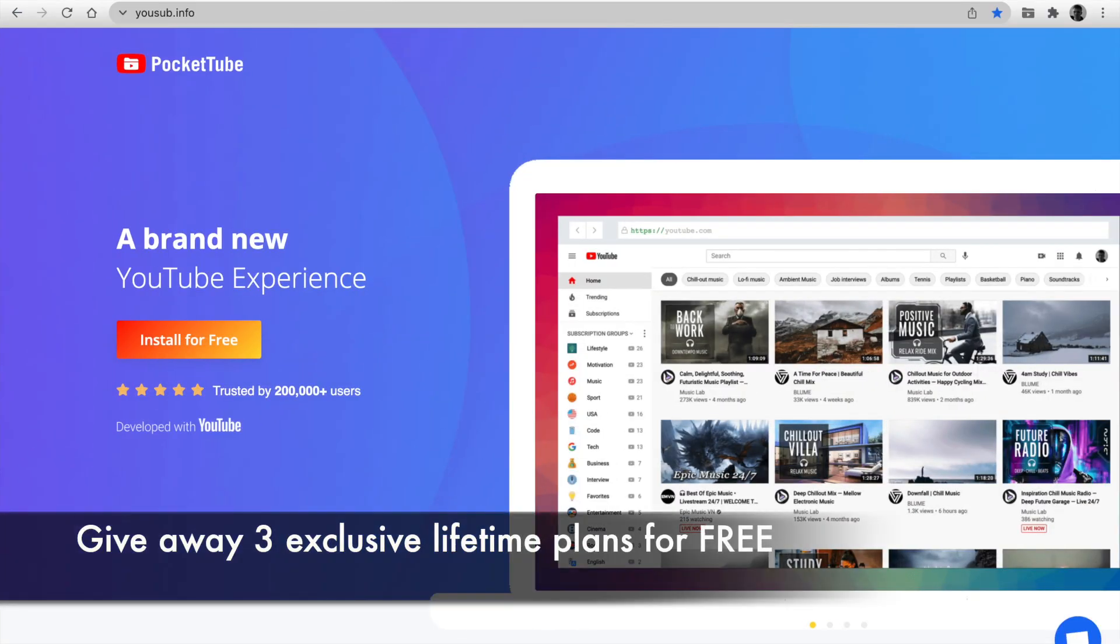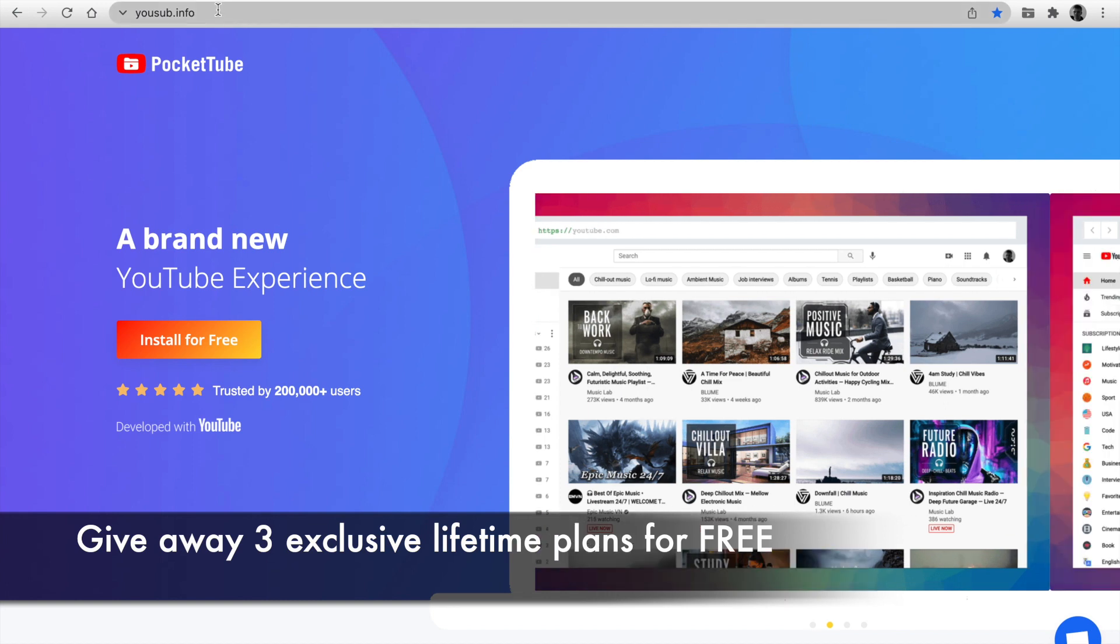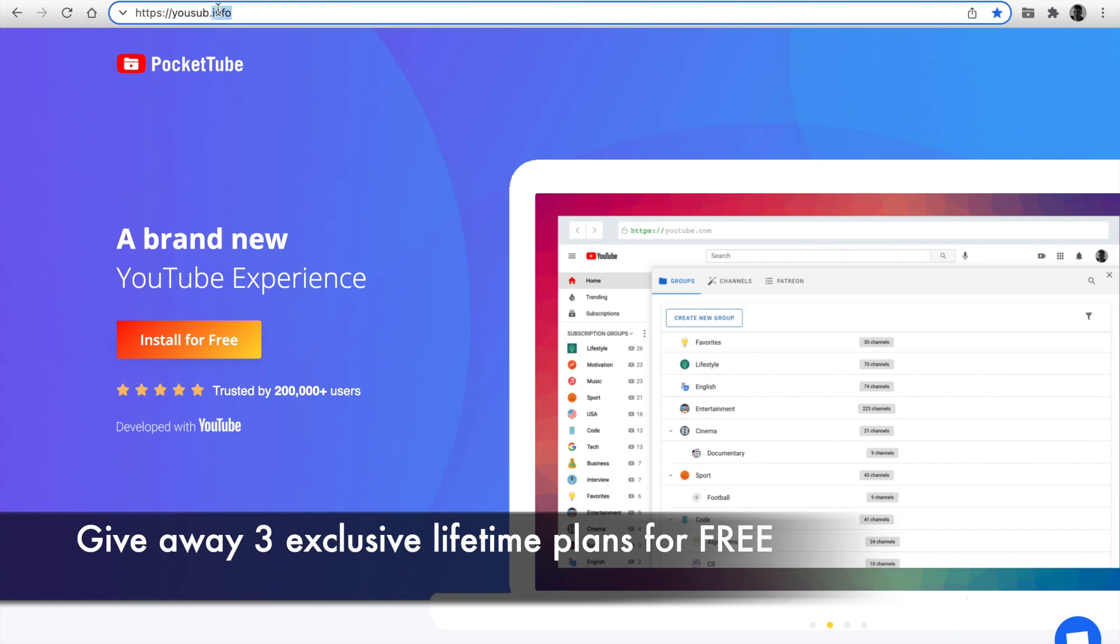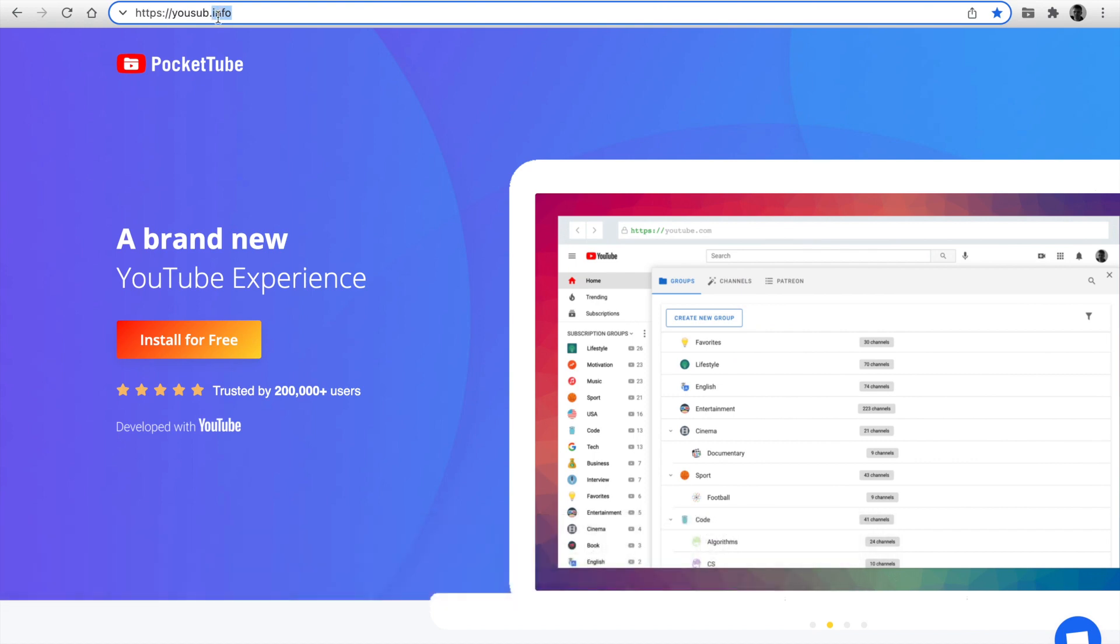Go to our giveaway. You have a chance to win one of three lifetime access to all extended features for free. It is a unique package. We don't provide a subscription on it. So you have to take two steps.